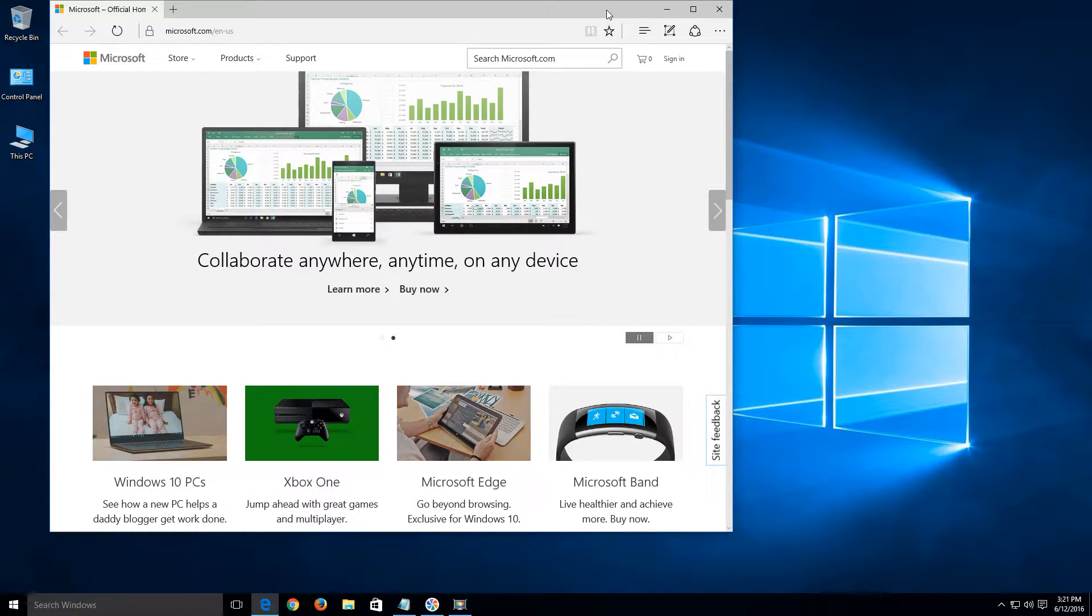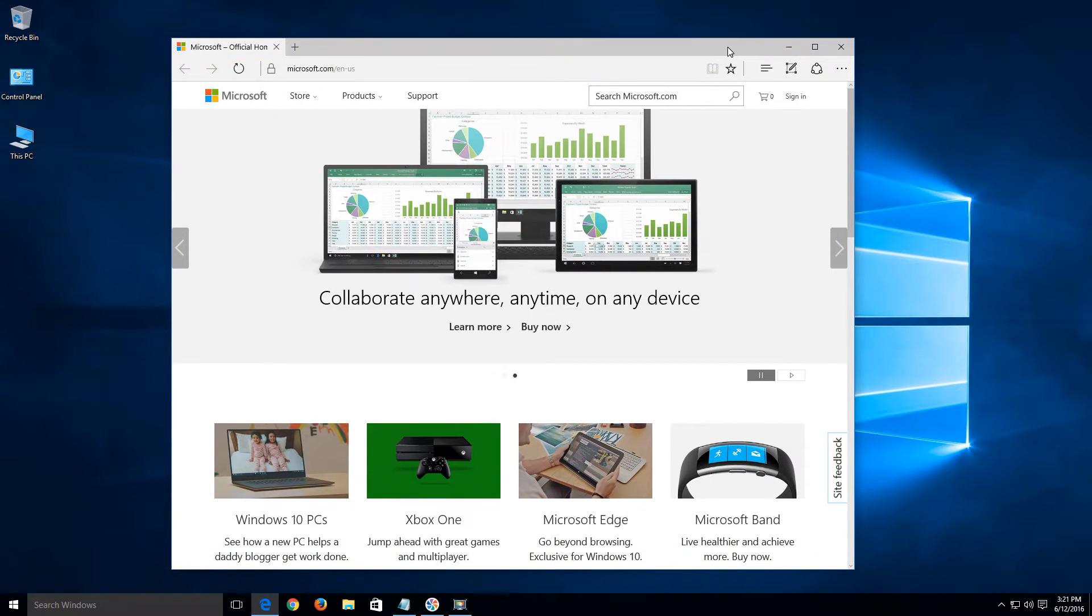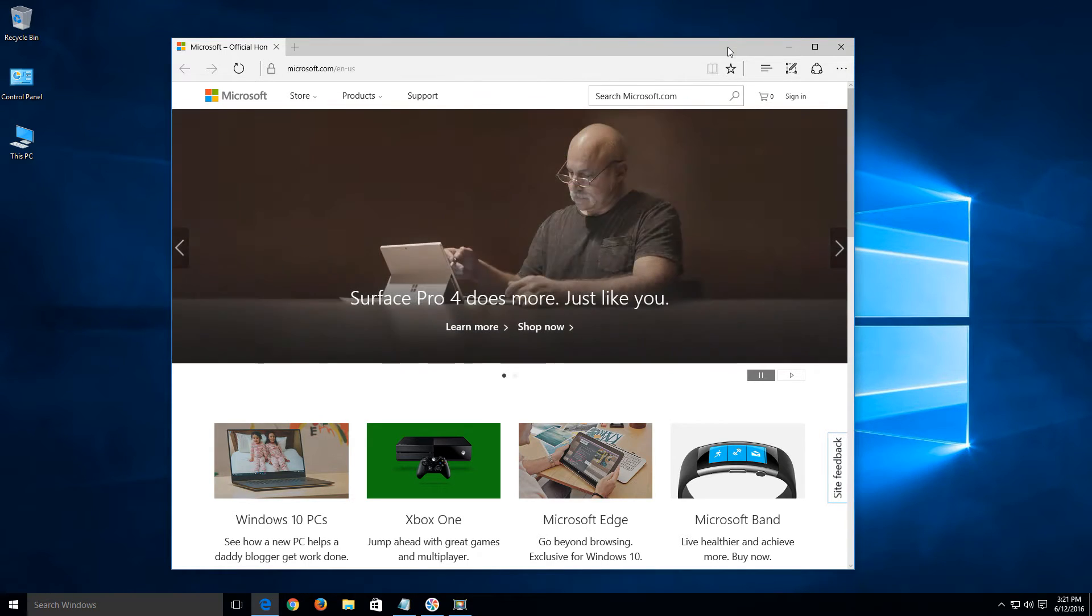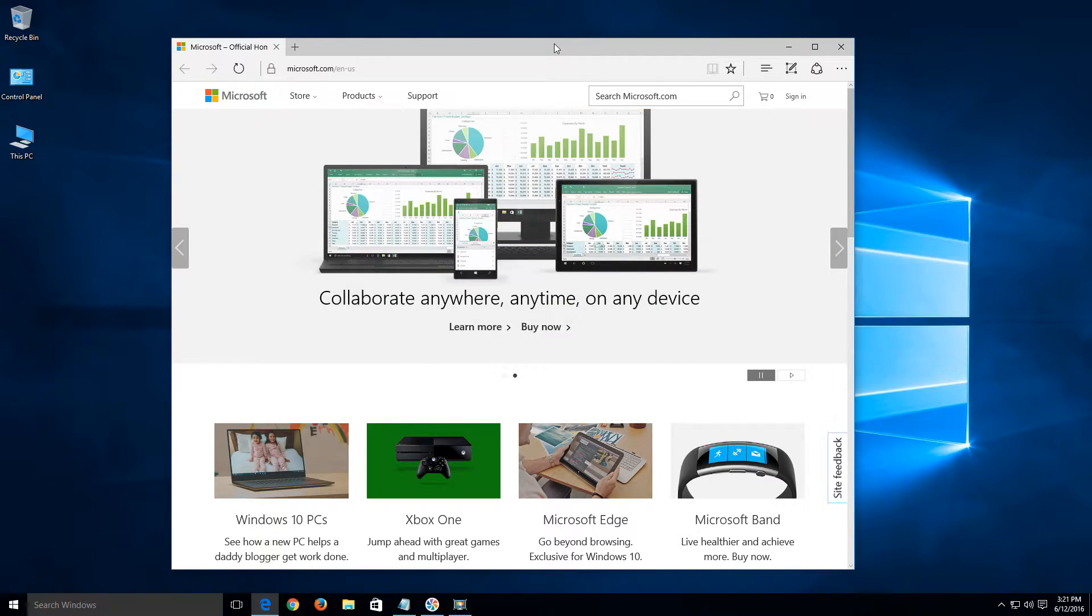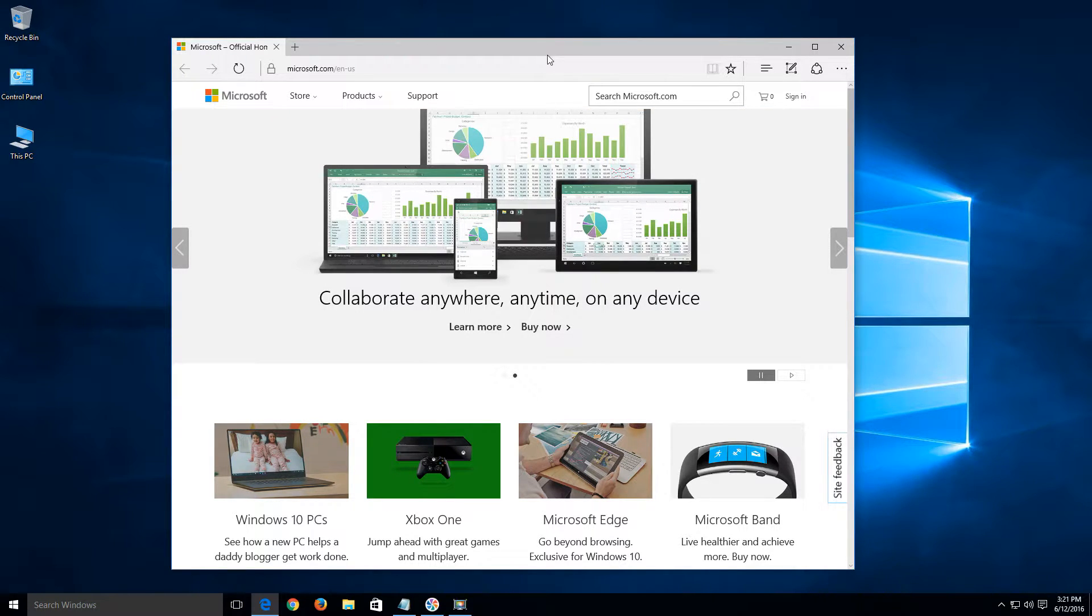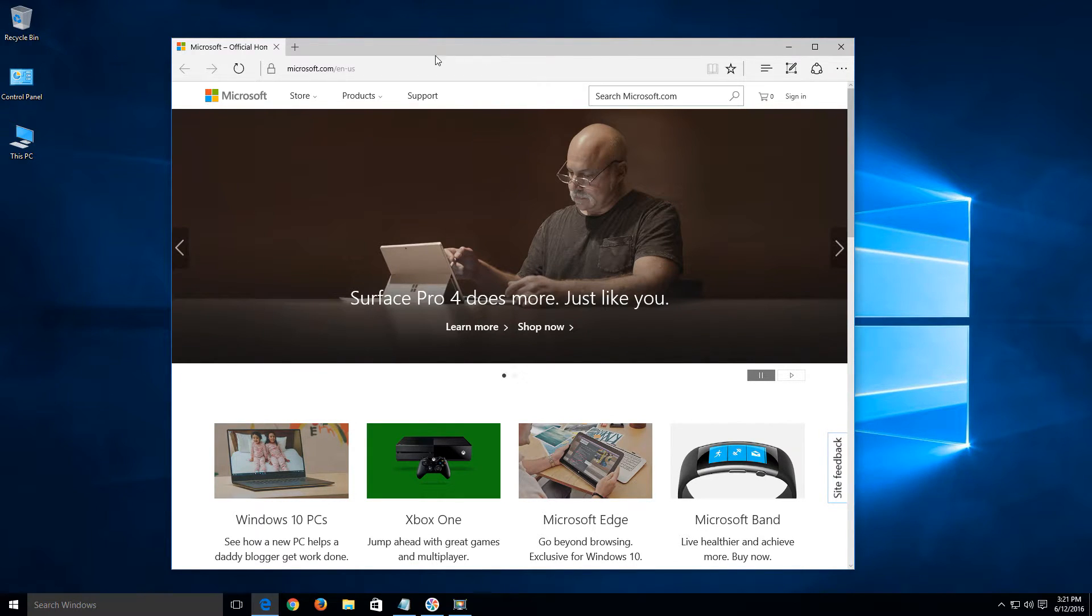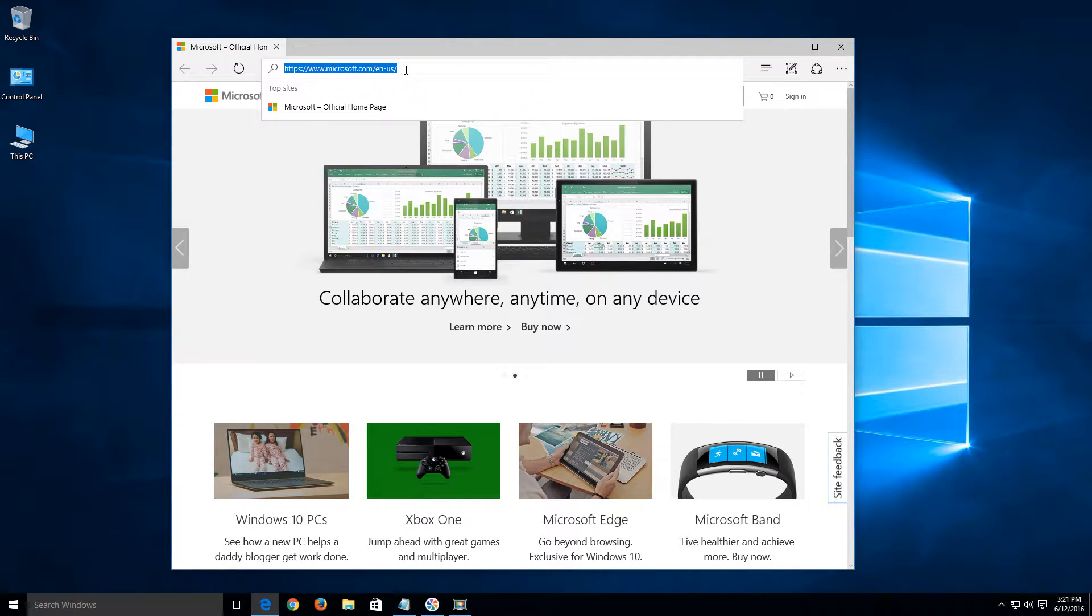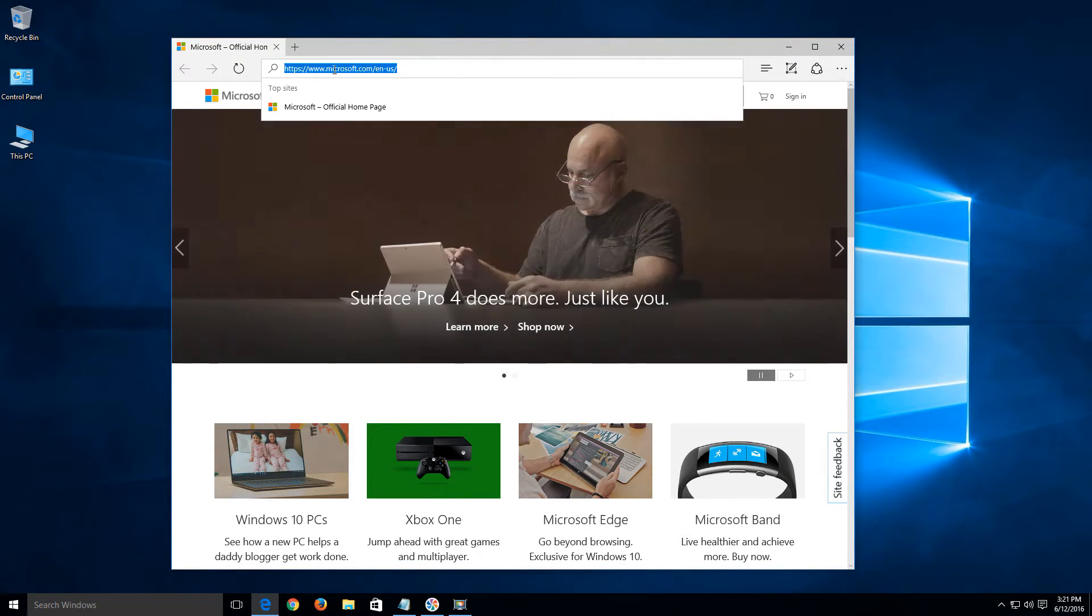So once we have it open, it's not really as simple as it was with previous versions of Microsoft's browser to make a shortcut on your desktop. So I'm going to show you how to do it. Let's say I wanted to create a shortcut for my homepage. You can just do a left click in the address bar. It's going to highlight the URL. Go ahead and do a right click over the highlighted portion and say copy.